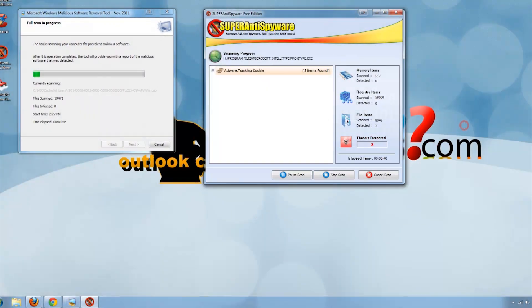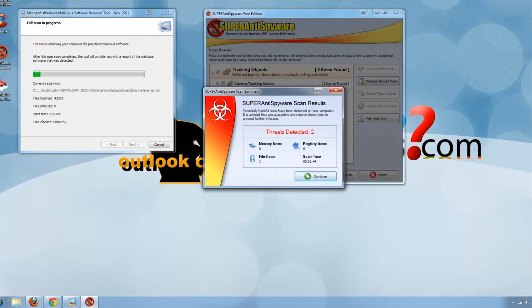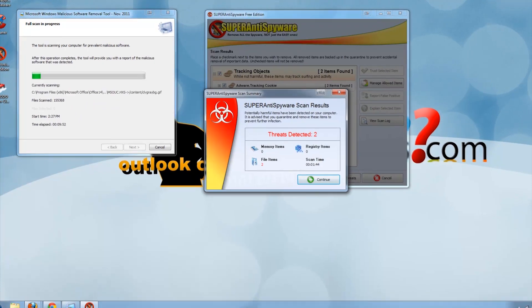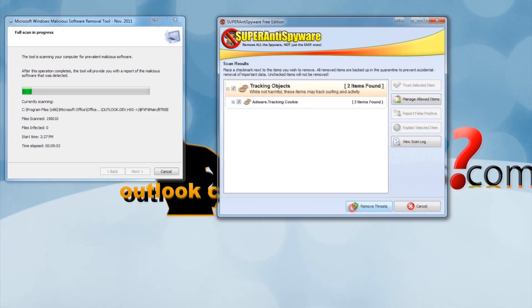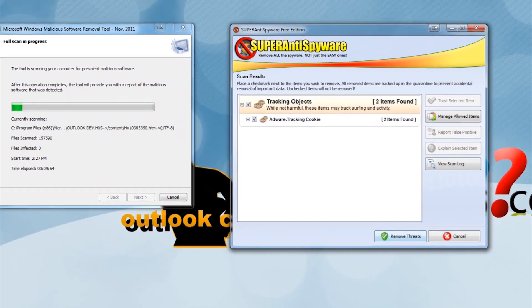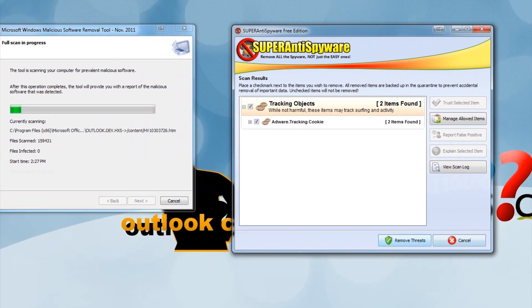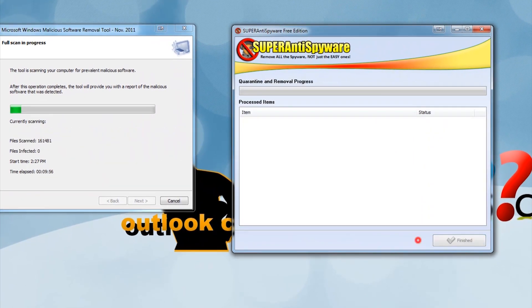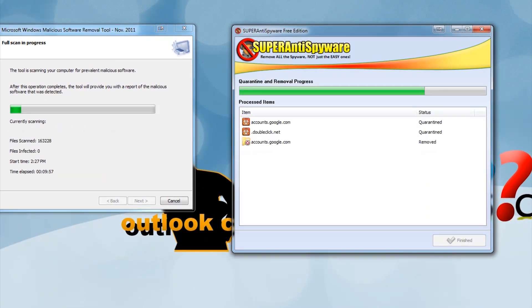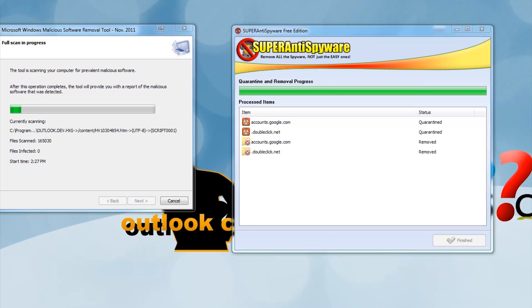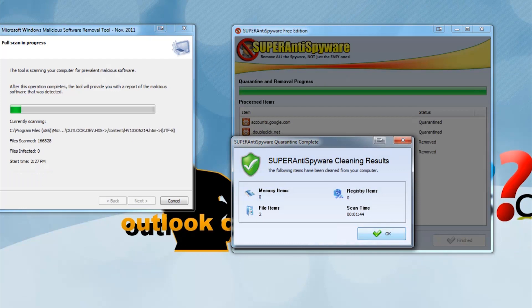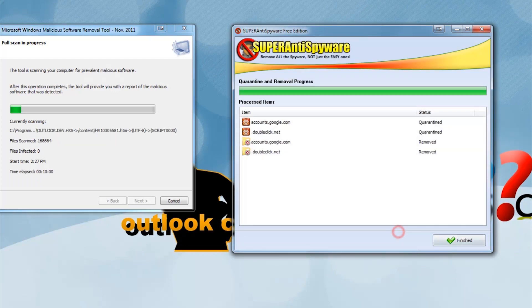Close Komodo. Once Super Anti Spyware is done searching, press Continue, then click Remove Threats. Once the Microsoft scan finishes, remove any threats if found. Your computer should now be malware free.